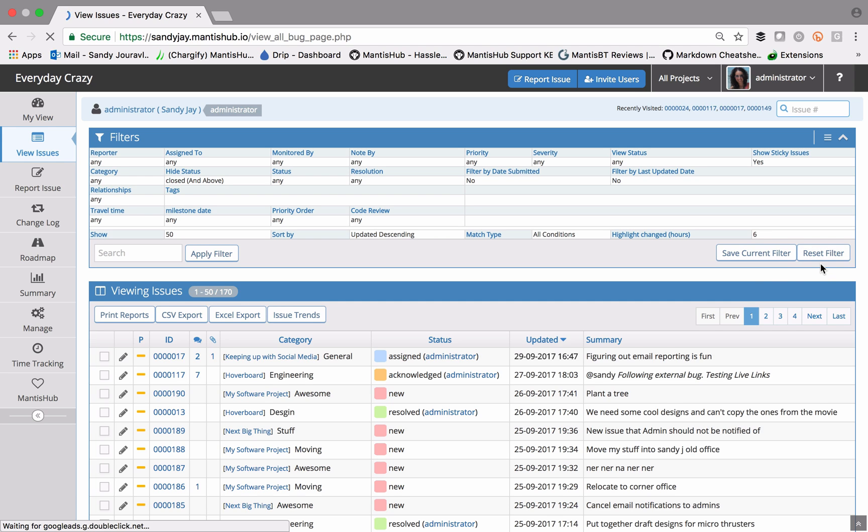That button will change if you do have a list of saved filters. We'll go into that a little bit later when we talk about saving filters.